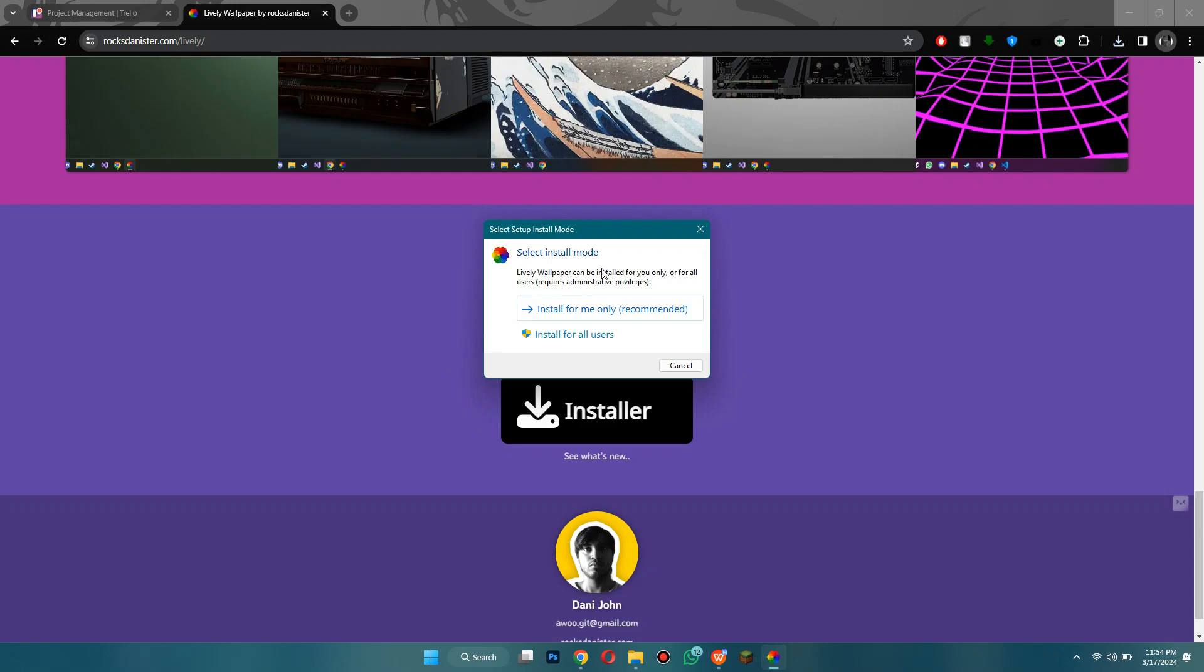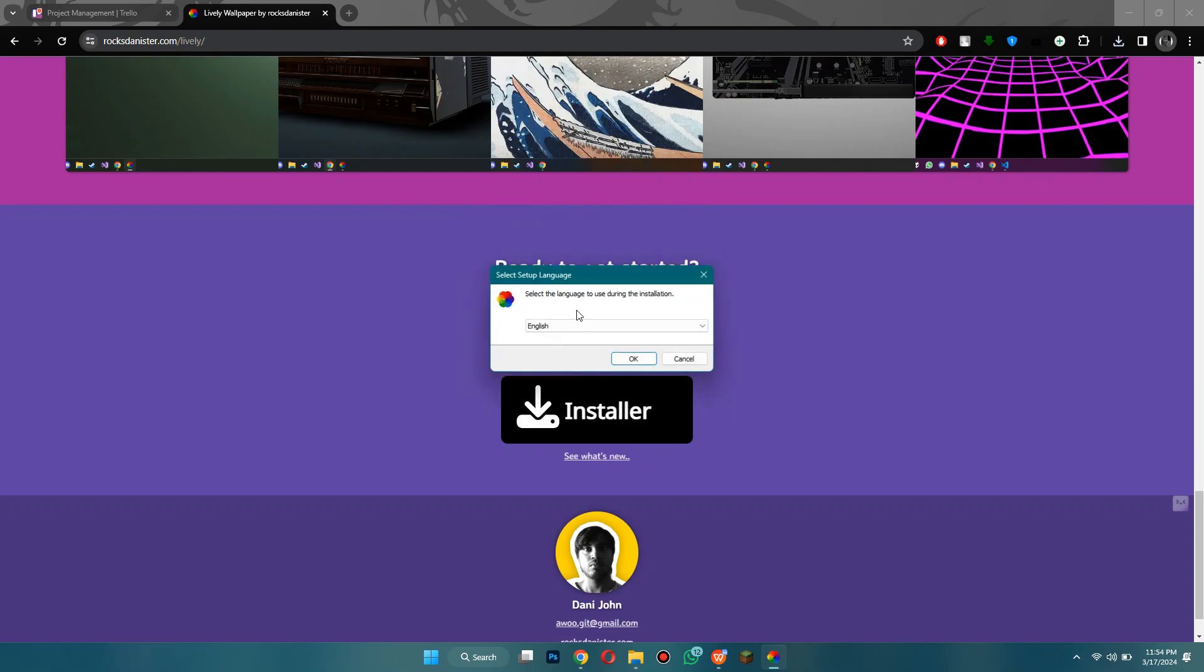So depending on your computer it might take a different amount of time, but as you can see it's going to say select install mode and you can install it just for you or install it for all users.